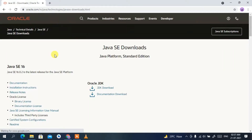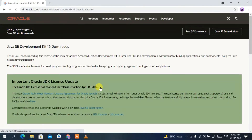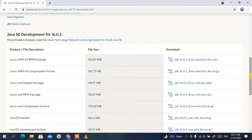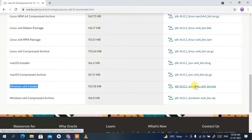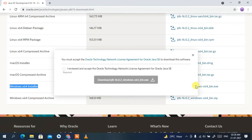This will automatically redirect you to the official Oracle site, where you can clearly see Java JDK 16.0.2 is the latest version. Just click on JDK Download and it will redirect you to the downloads page. Scroll down a bit and you will find the Windows x64 Installer, so click on JDK 16.0.2.